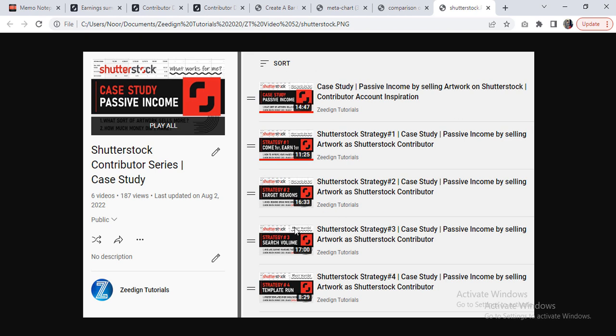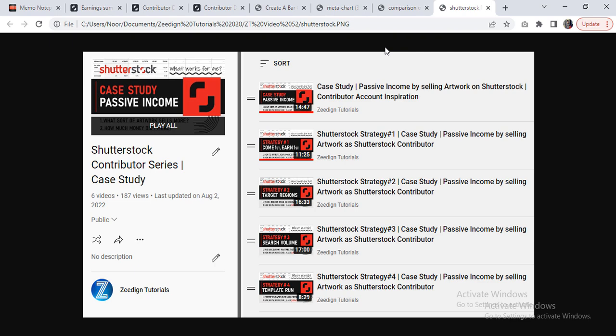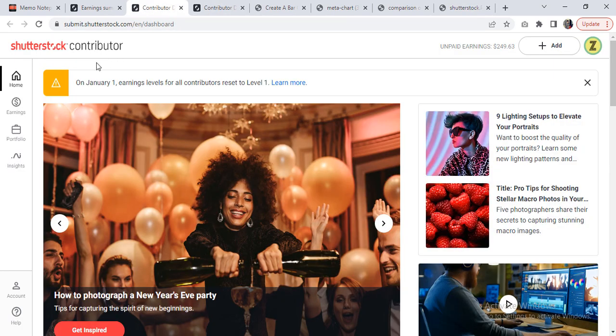I discuss what sort of designs get more downloads and how I pick particular topics to target. All of those questions are answered in this playlist. I will drop the link in the description, or you can just visit my channel and check it out there. Anyway, I wanted to bring your attention to this particular information...